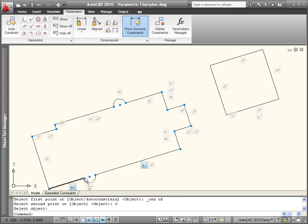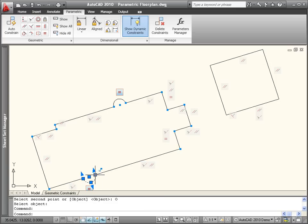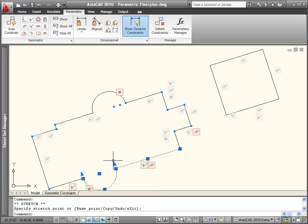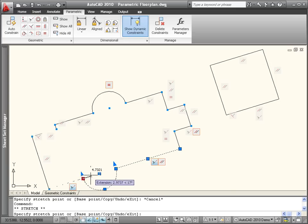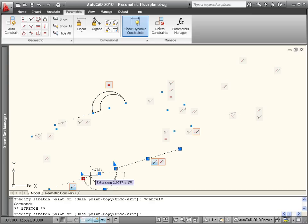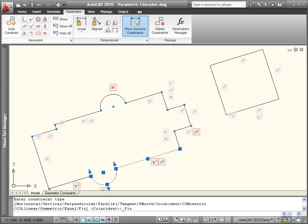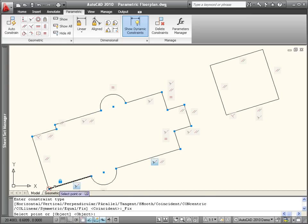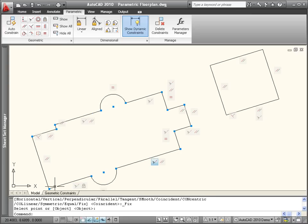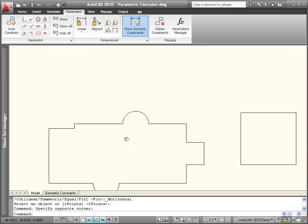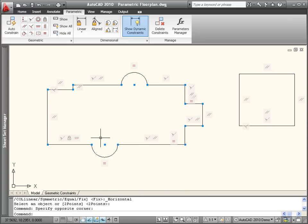Additional tools enable you to constrain the geometry relative to the coordinate system. Apply the fixed constraint to ensure that a particular point on the geometry maintains its location in space. The horizontal constraint ensures that geometry remains horizontal relative to the coordinate system.